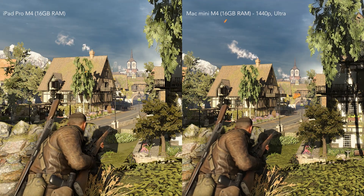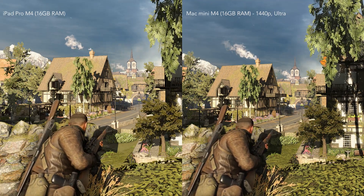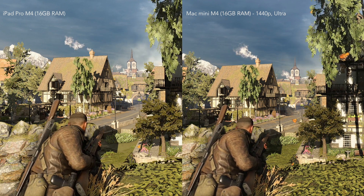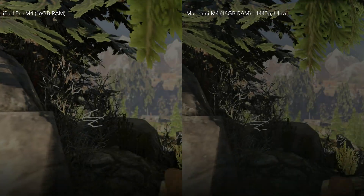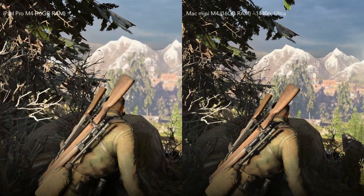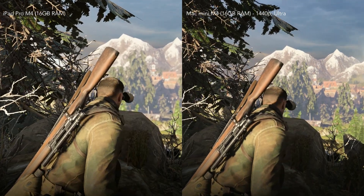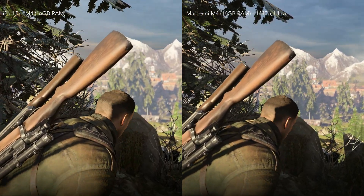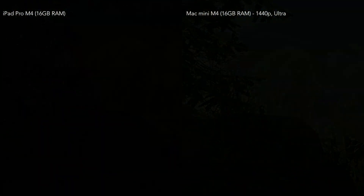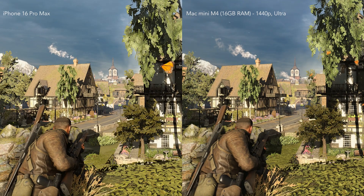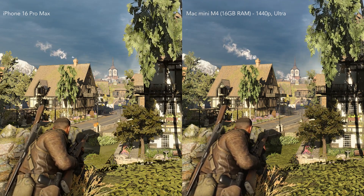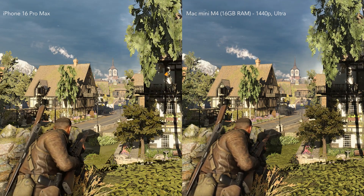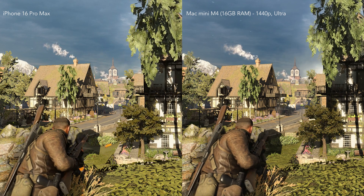I compared the iPhone and iPad version to the Mac version. Here is a comparison between my M4 iPad Pro with 16GB of RAM against my Mac. And here is a comparison between my iPhone 16 Pro Max and my Mac.